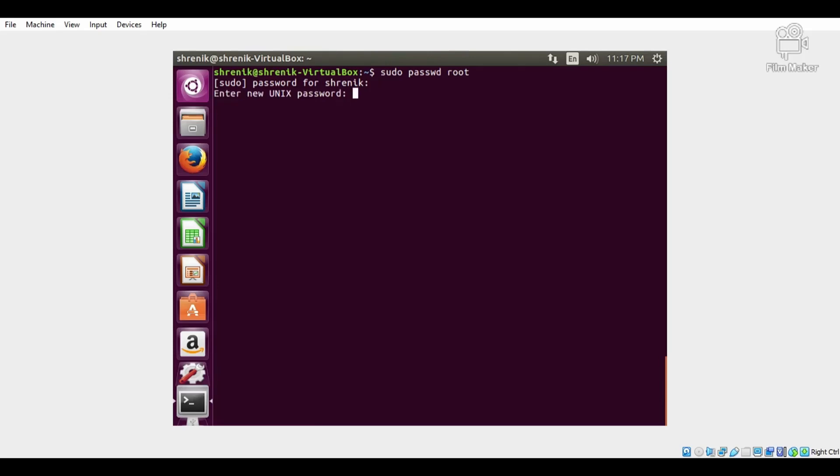Here, root is a super user. We want to change the root password, so enter new Unix password, then retype new Unix password. If both are correct, it will change the password.